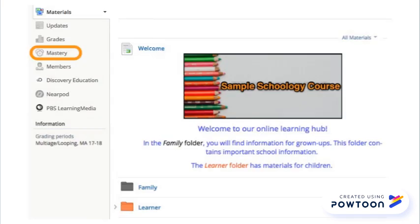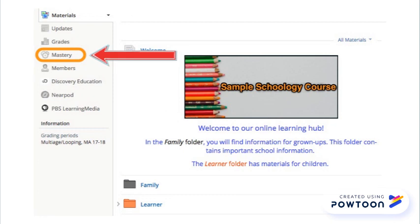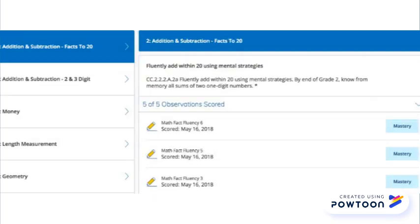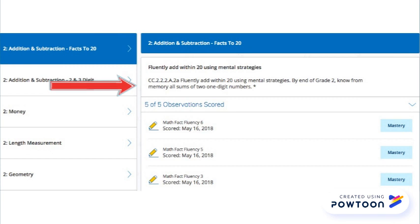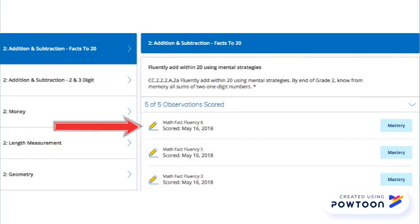The mastery tab gives a different view. Learning categories are listed on the left. The learning standard or curriculum is displayed on the right side. Underneath the standard, the assignments or learning snapshots are listed.